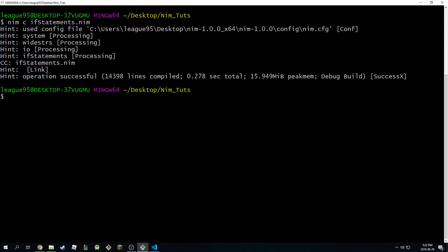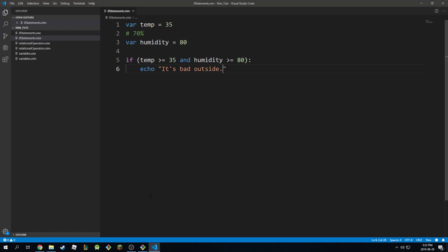Let's test this out. I'm going to compile this. And it's going to print 'it's bad outside.' Why? Because both of these cases are true.